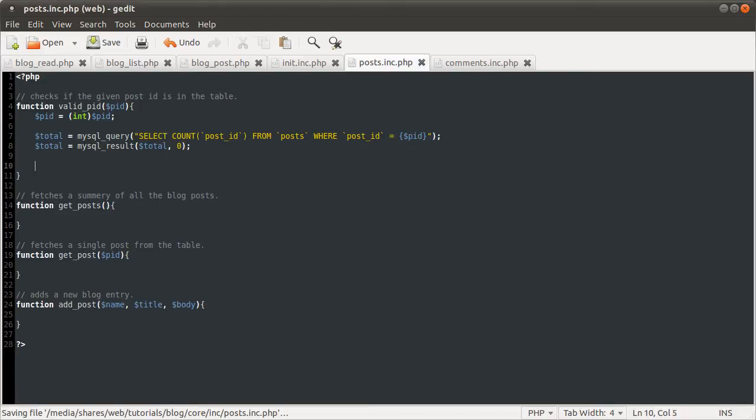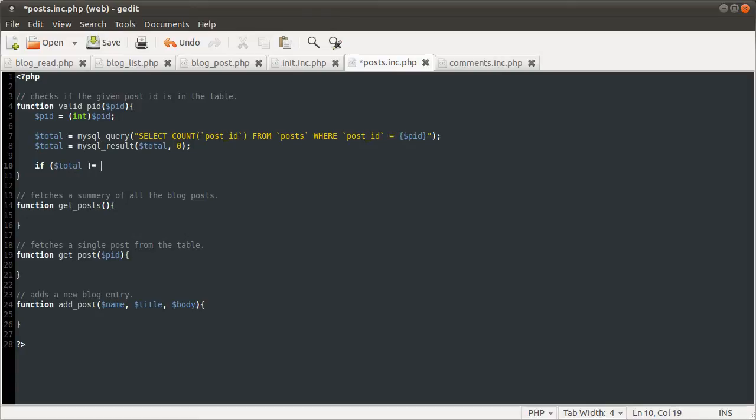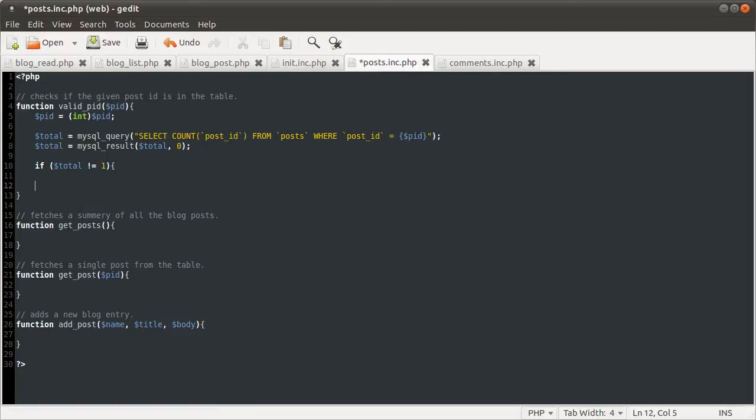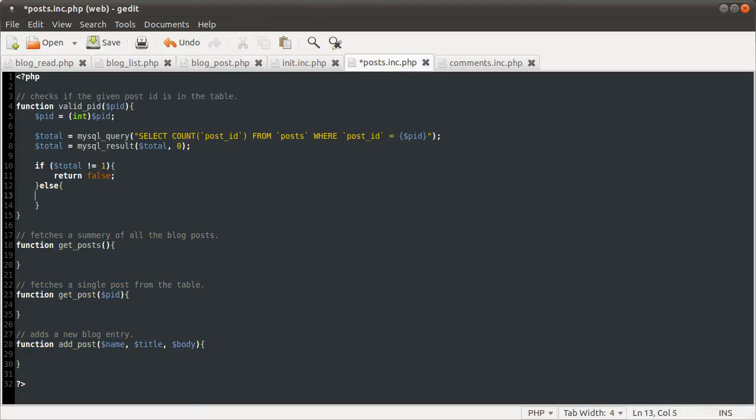So the next thing we want to do once we have this result is compare it against one. We're going to check first, as usual, the error condition. So we're going to check if total is not equal to one. What we're going to do, if it's not one, is return false. Because that means that it's an invalid post ID.